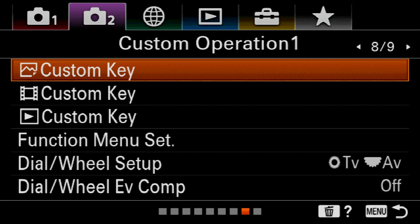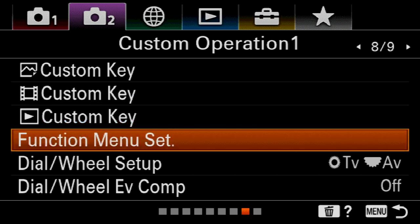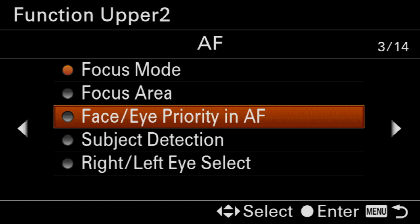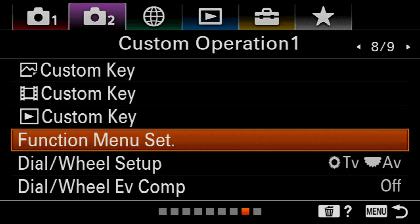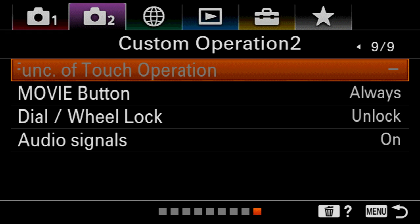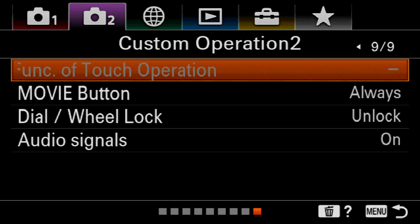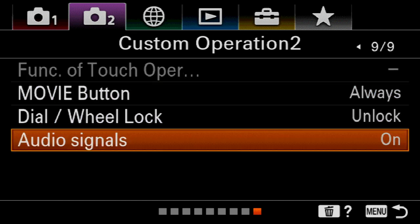These are the custom operation settings. If you want to change a menu setting — such as switching between animal and human subject detection — we could do that by going into the function menu setting. Also, audio signals: if when you're focusing in single AF mode the beeping is annoying you, you might want to turn the signals off.